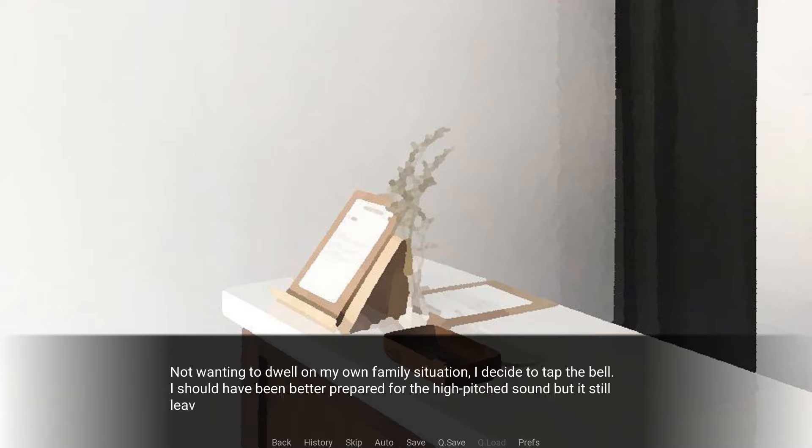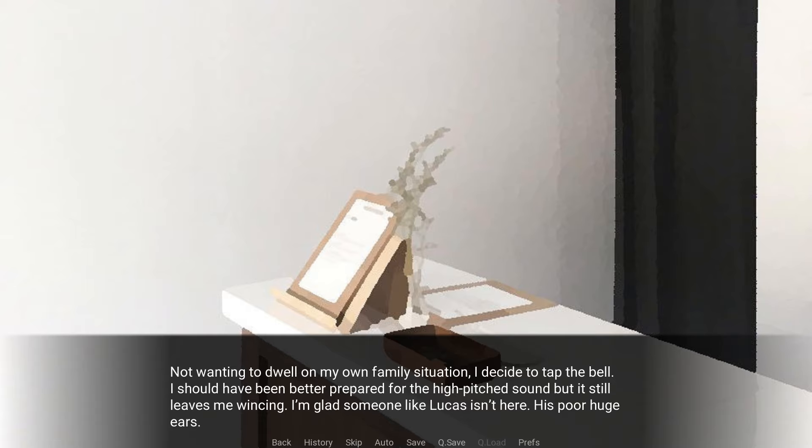I'm not able to make out any details. A lot of these photos aren't in very high detail, but I'm able to notice a couple of things. There are a few reoccurring figures that's in all the photos while more people are added on. It confirms the feeling I've had since I entered the building. This business feels very familiar more than anything else. There's a sense of casualness that isn't typical for a work environment. Not wanting to dwell on my own family's situation, I decide to tap the bell. I should have been better prepared for the high-pitched sound, but it still leaves me wincing.